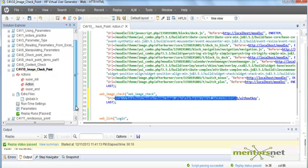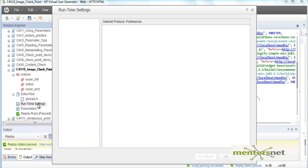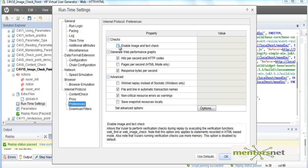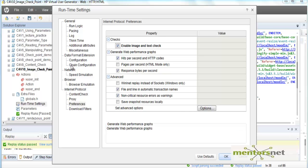Also one more thing that I need to make sure is go to runtime setting. In the runtime setting there is something called preference.